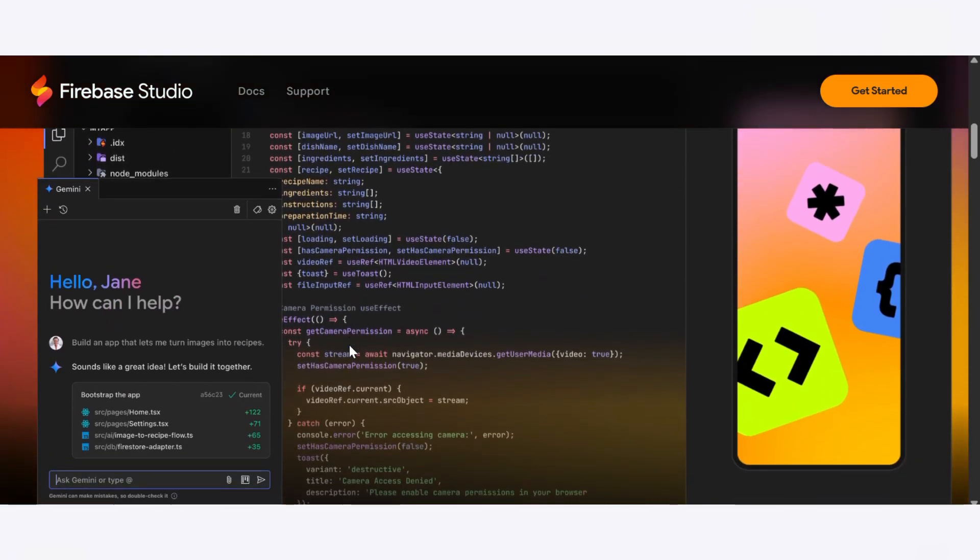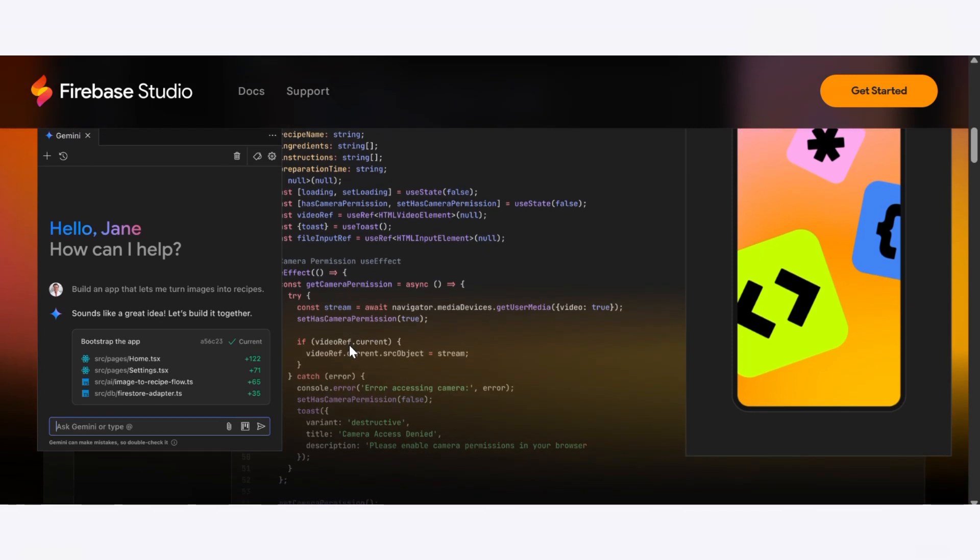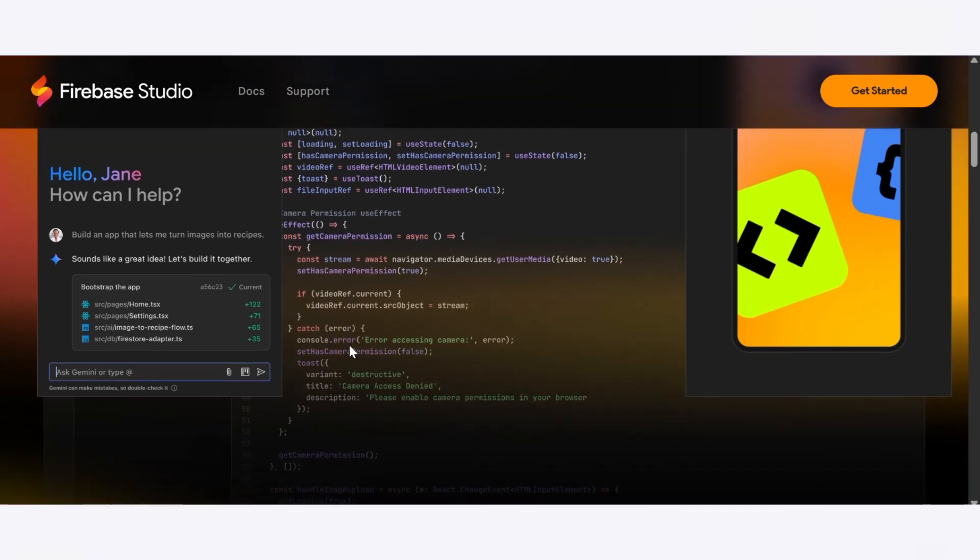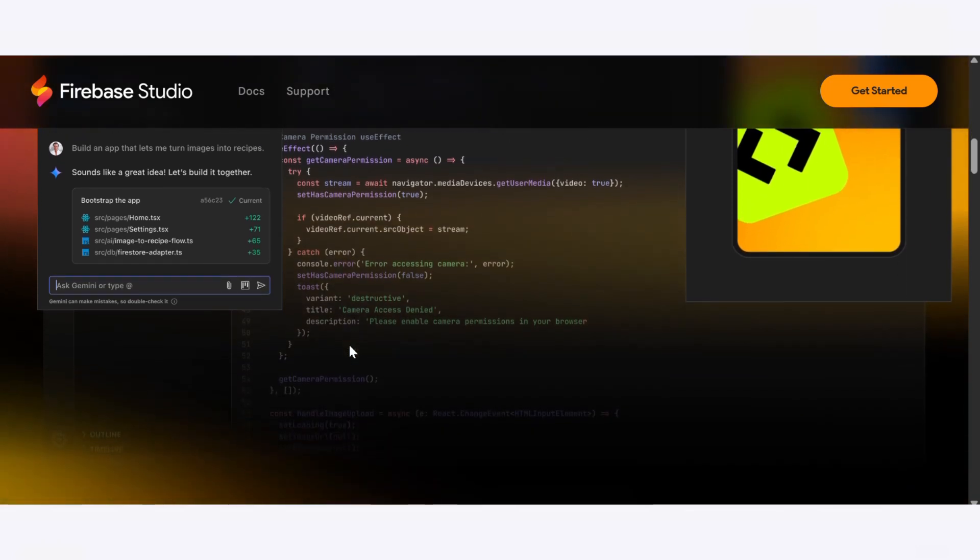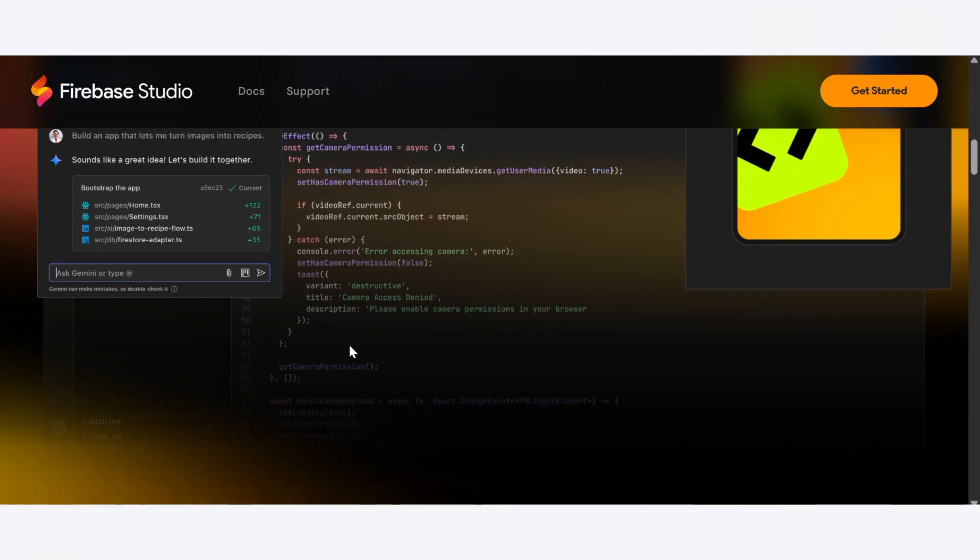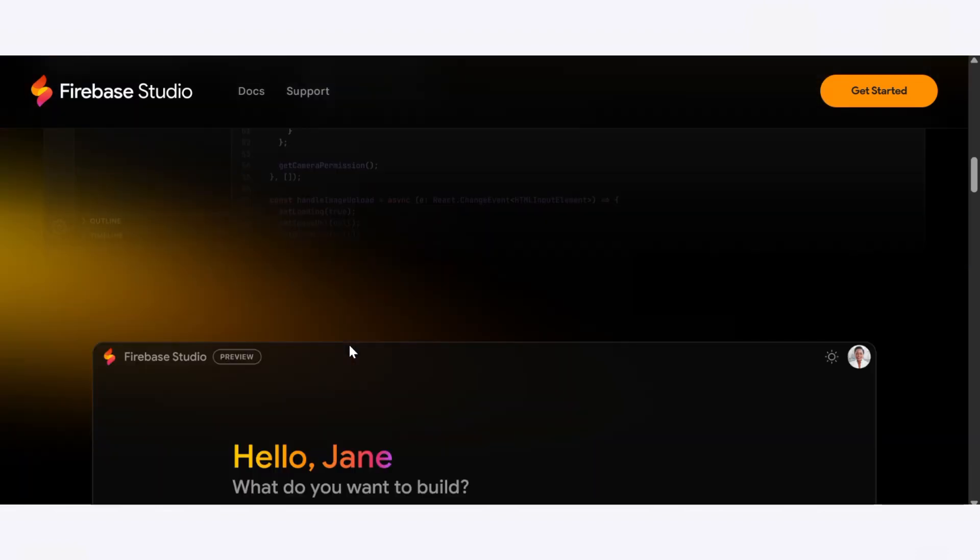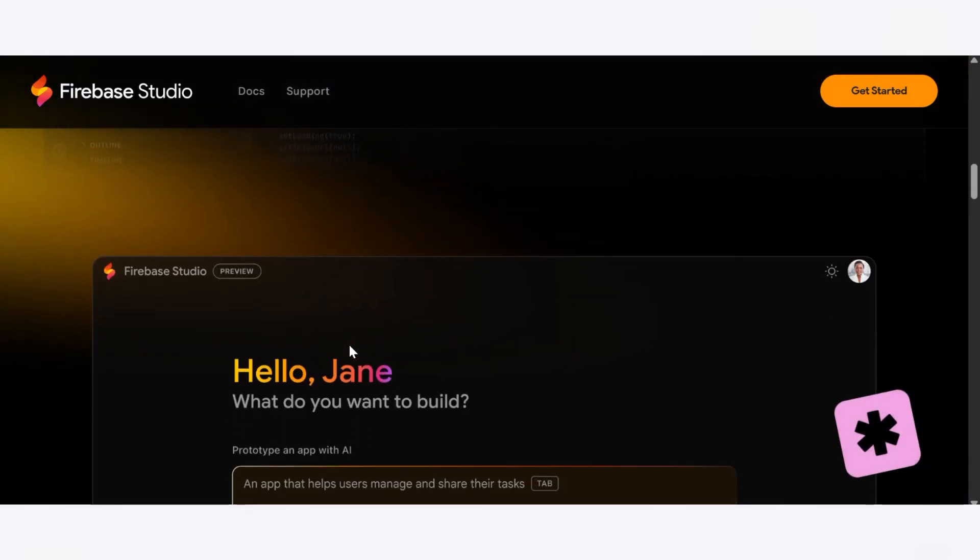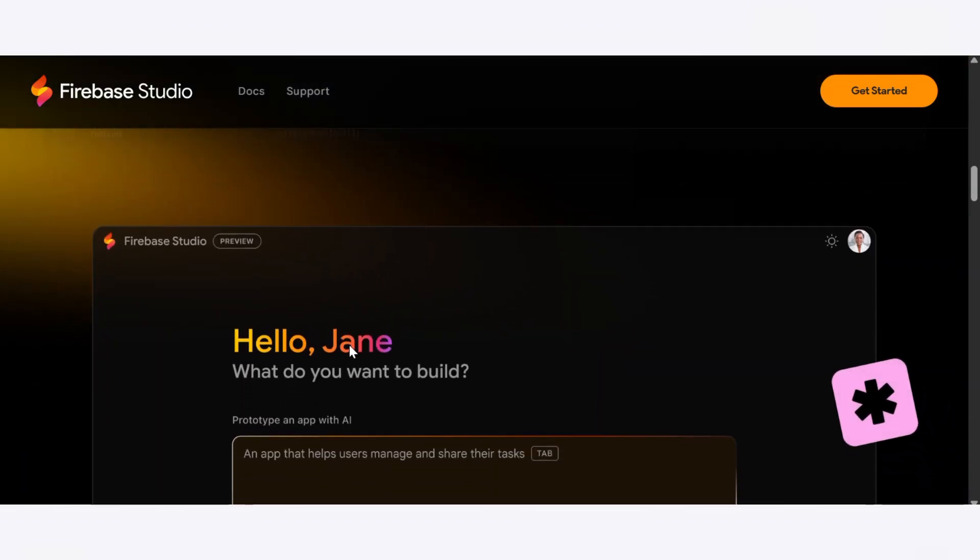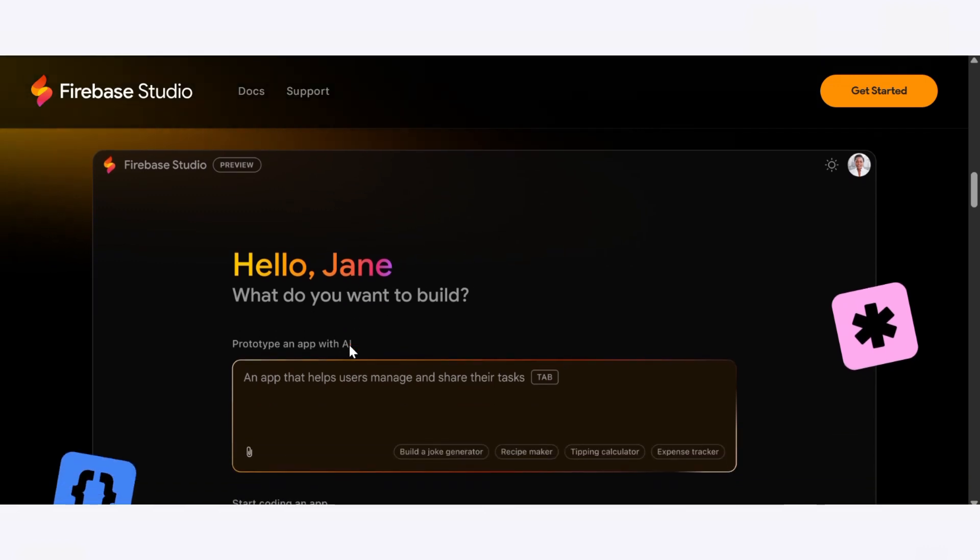Within seconds, it generated a functional layout complete with components for adding, editing, and viewing notes. It even set up local storage and suggested UI themes to boost the user experience.